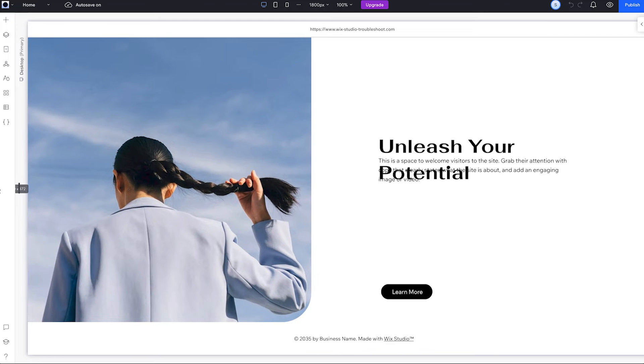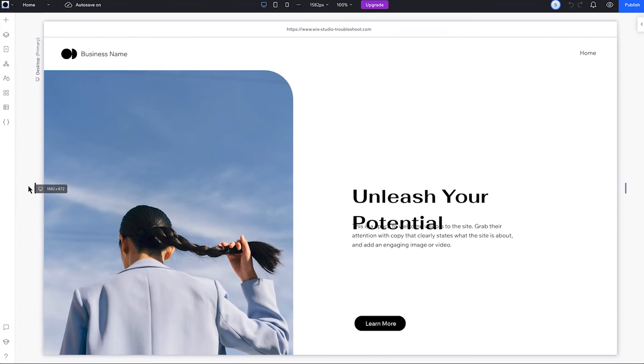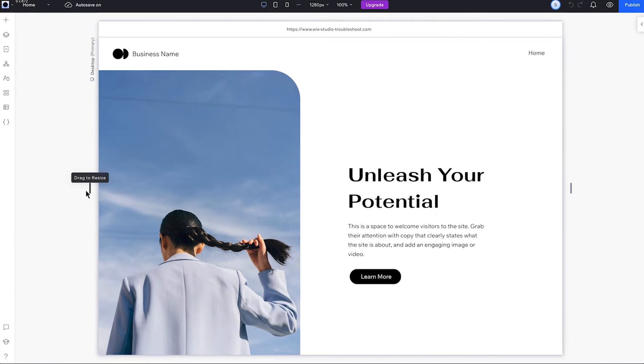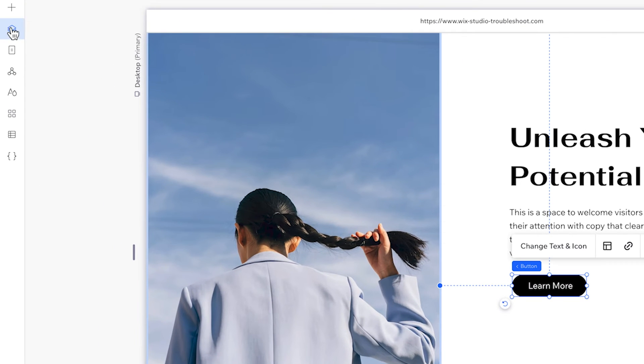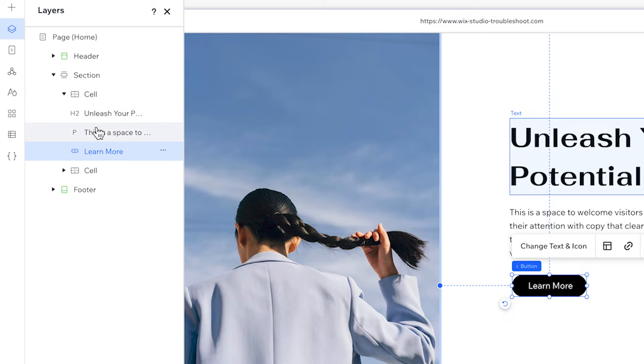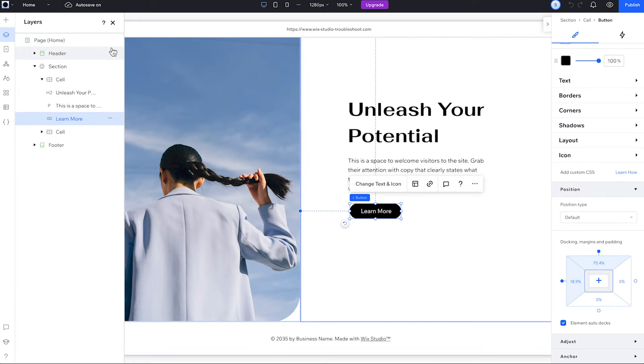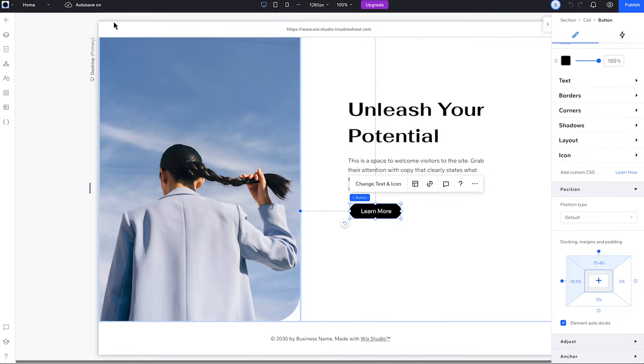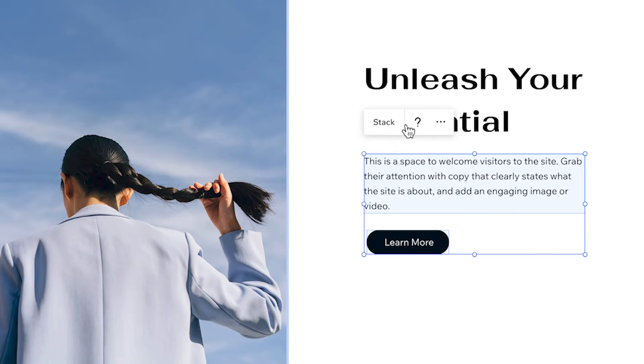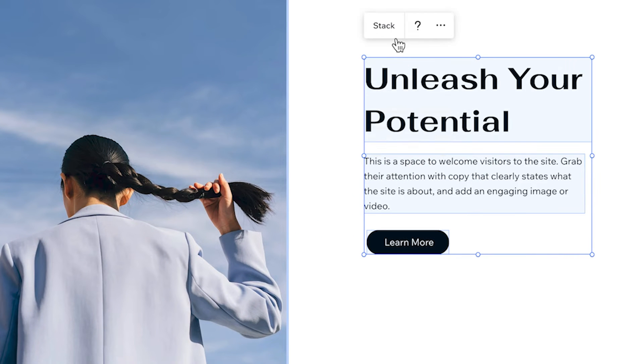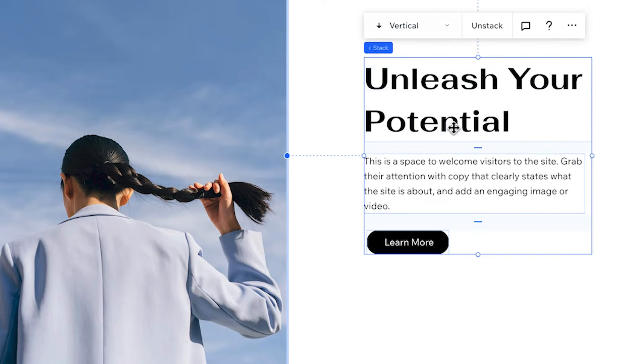In the layers panel, you can also see that the elements are all in the same cell, but there's nothing to define how they interact. To create a relationship and fix our overlap problem, we just need to select these three and stack them. This places the elements in a flex container where we can control the spacing between them.